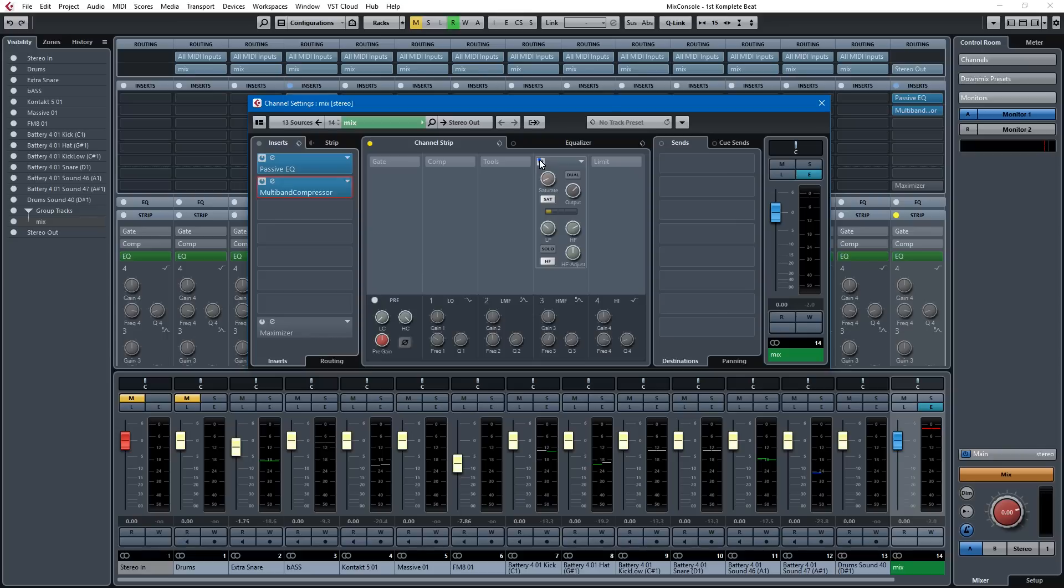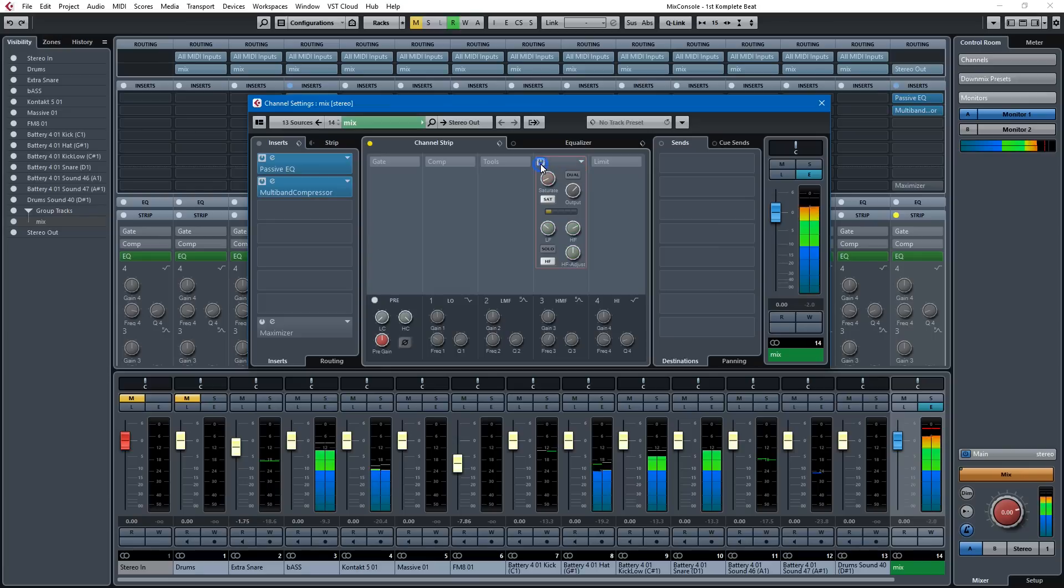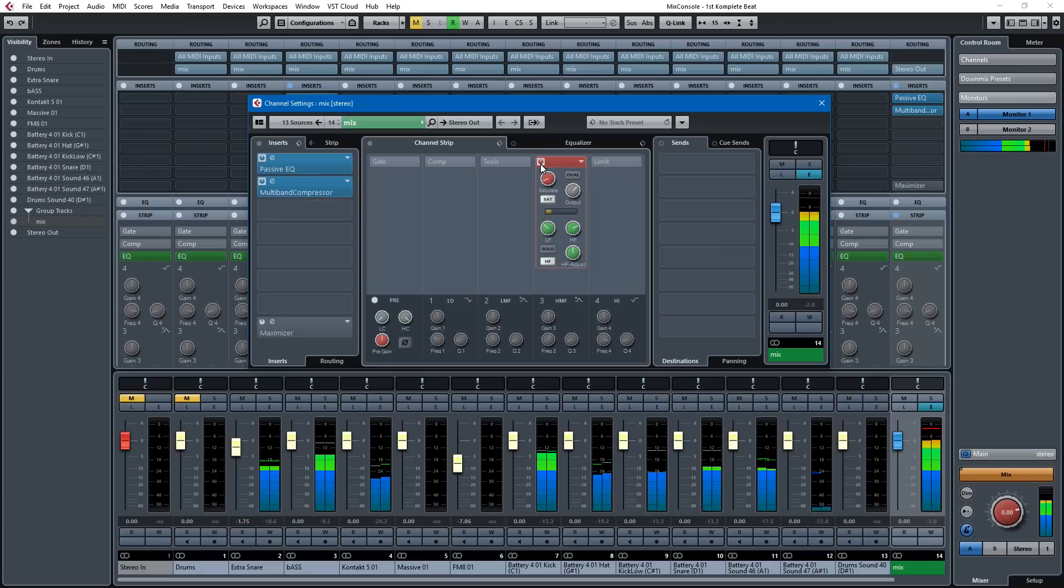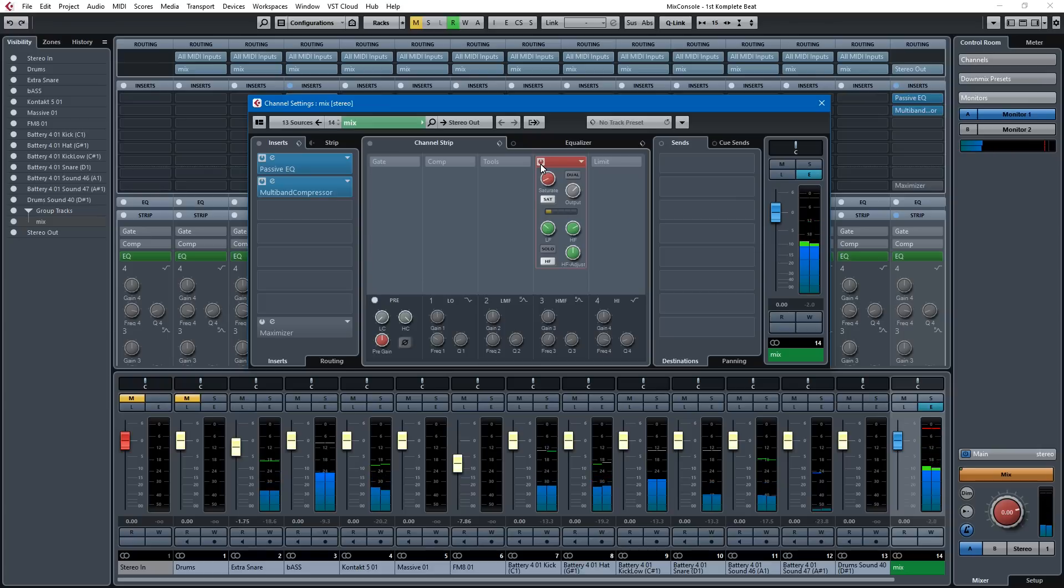The next thing I would do is add some tape saturation. I'll just use that in the channel strip. The Magneto plug-in in Cubase sounds really good. It just adds a little bit of grit. Pretty negligible, but it's just, I don't know, it makes me feel better to know that it's in there.